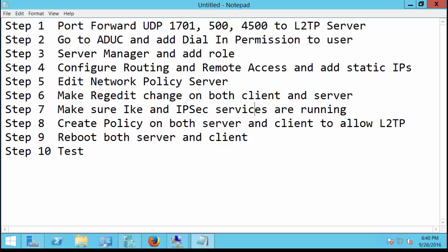The first thing we need to do is port forward UDP traffic 1701, 500, and 4500 to your internal server, your L2TP server. Now I'm going to do a separate video on this on how to do this with Cisco ASA firewalls. It'll be similar for other firewalls as well. So if you already know how to do this, that's the easy part.